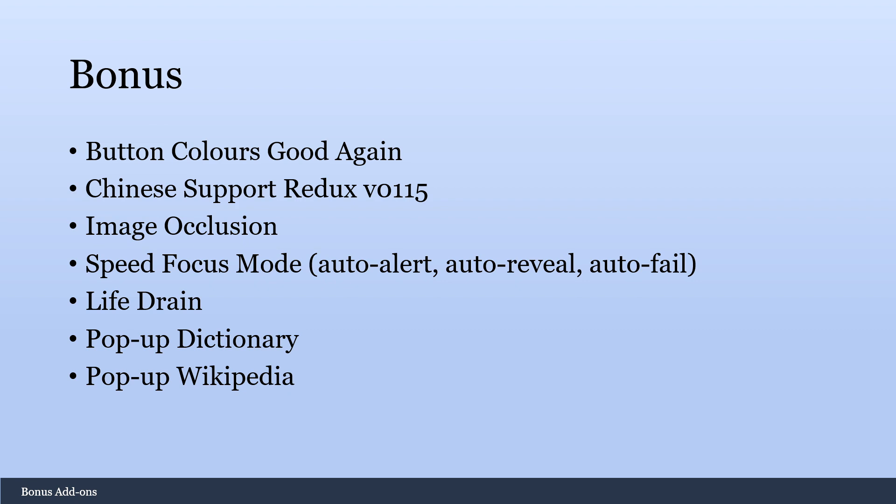All right, so that's it for this video. Just wanted to introduce people to add-ons if they haven't been using them already. And hopefully you find something that makes the whole process of studying more enjoyable for you. I hope this was helpful, and let me know if you have any good suggestions, and thanks for watching!